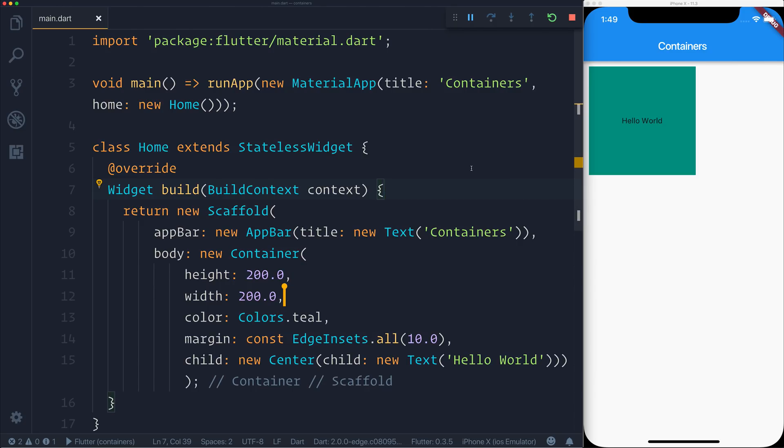Obviously you need to have a similar environment, so you can't open up the iOS SDK on Windows as an example. But hopefully Katie will be able to delete the height, width, and margin elements from our container.